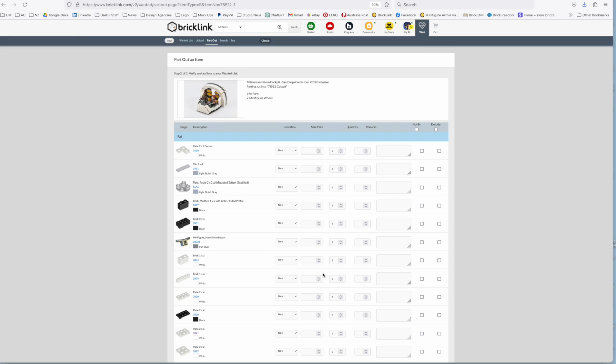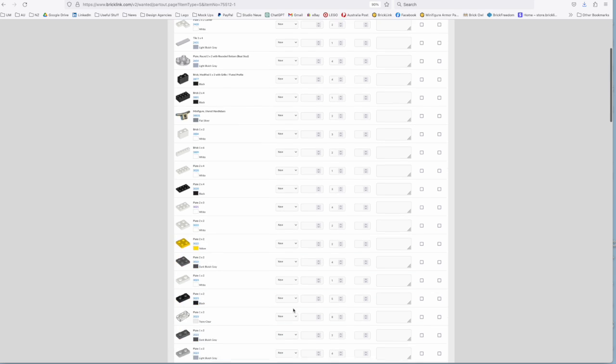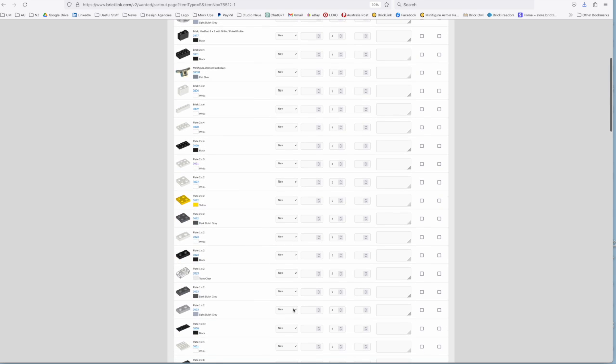And then you're taken through to a screen which just shows you the individual parts and you can tailor here quantities or make remarks if you wanted to, if you wanted notifications when those parts became available or someone added them to their inventory when they send out notifications.